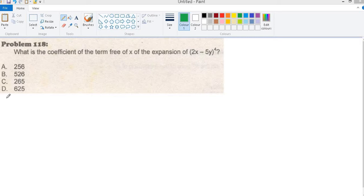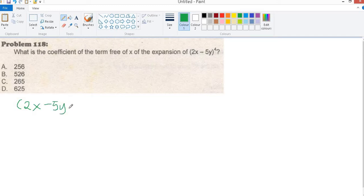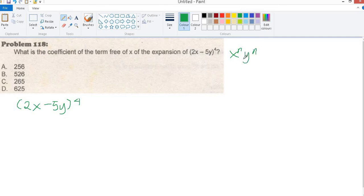Next problem. What is the coefficient of the 3rd term of x in the expansion of (2x minus 5y) raised to 4? The formula for the term involving x raised to n or y raised to n is equal to n combination r, x raised to n minus r, y raised to r.